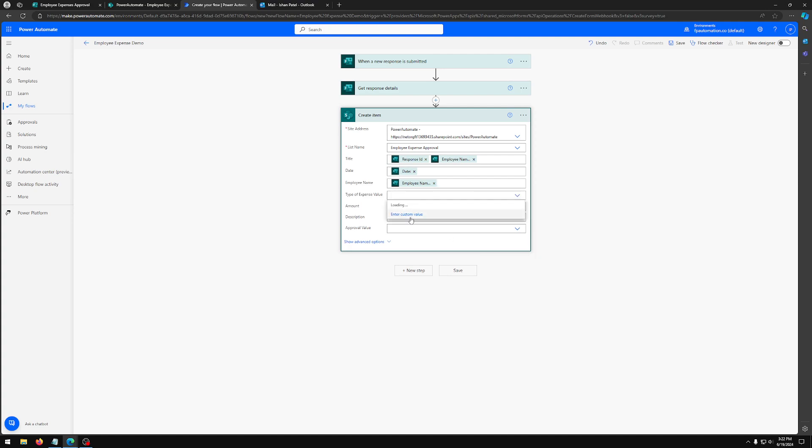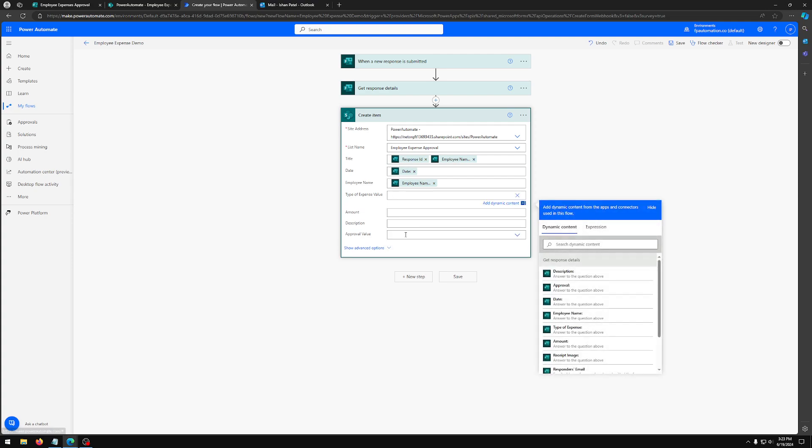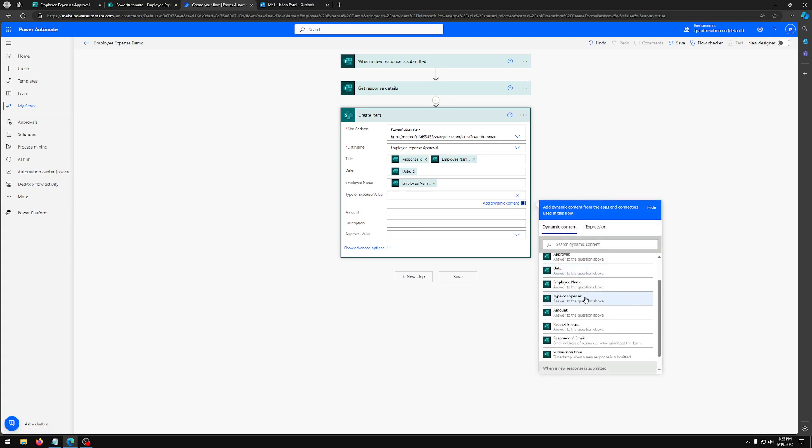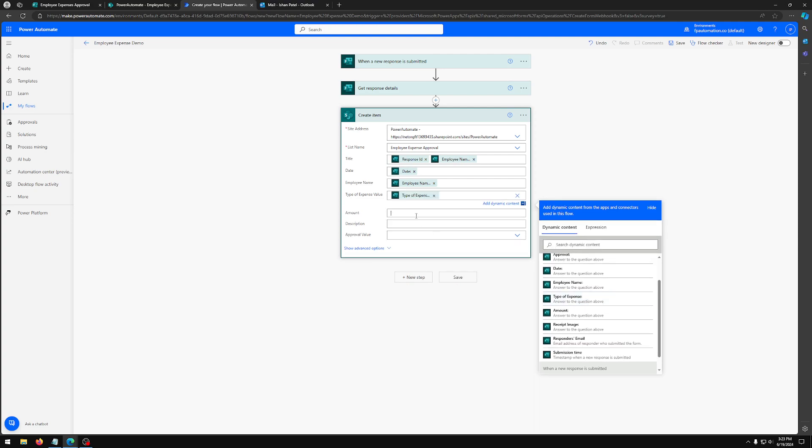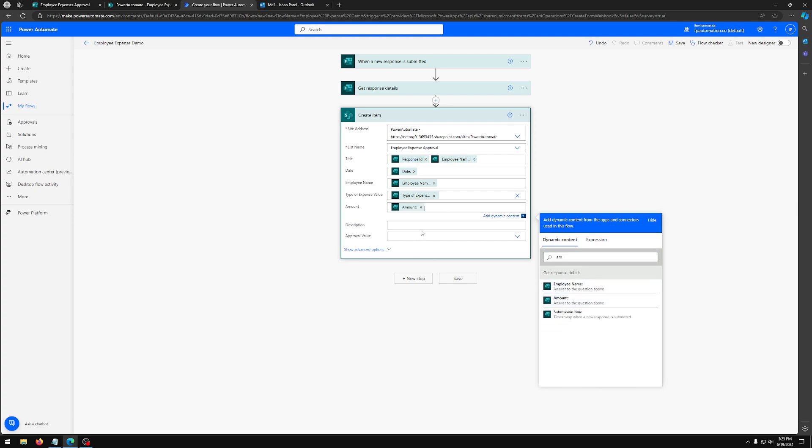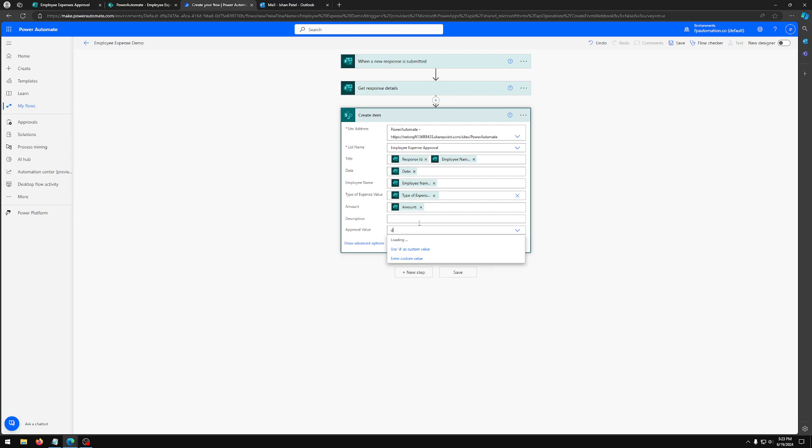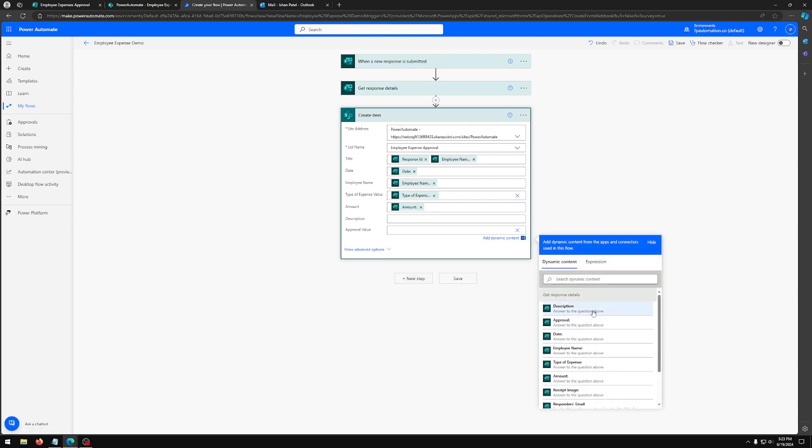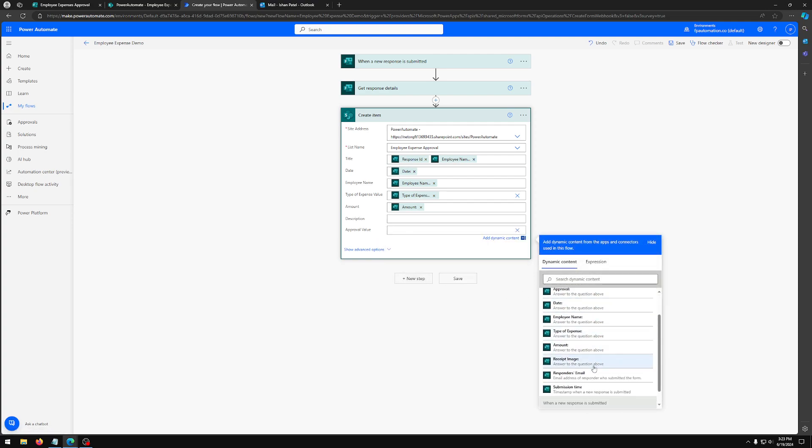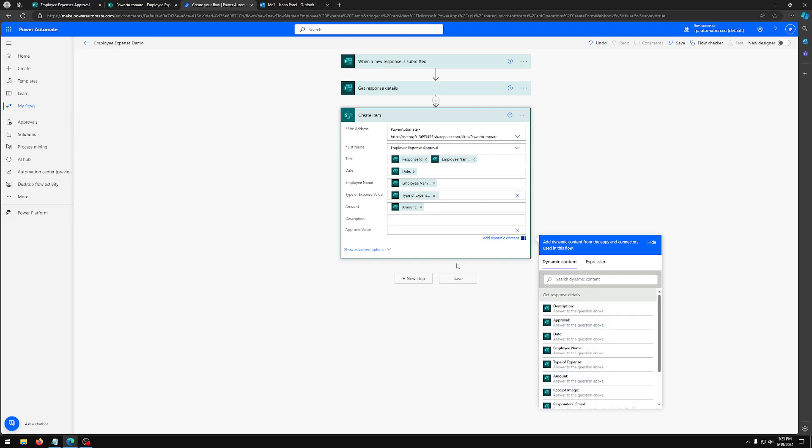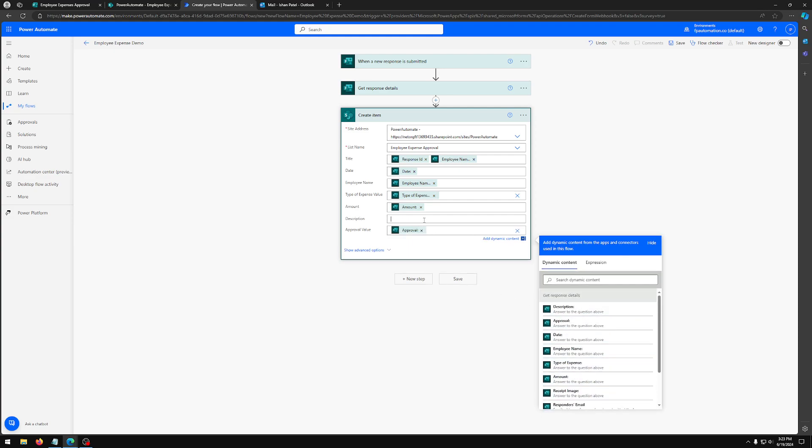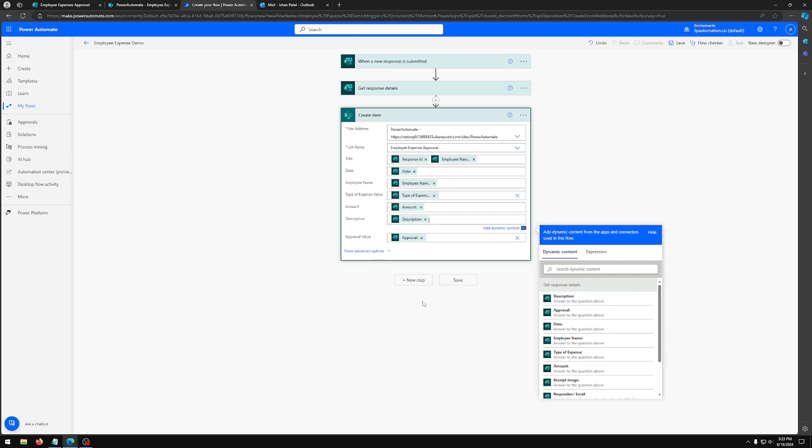For type of expense, we're going to actually select enter custom value here and we're going to look for type of expense dynamic content. Then for amount, we're going to look for amount. Again, description. For approval value, I'm going to do enter custom value again and we're going to select our approval. And lastly, description is description.